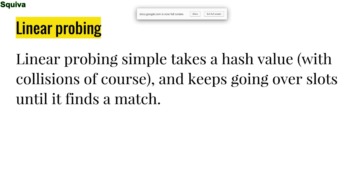Okay, so what is linear probing? It just simply takes a hash value, with collisions of course, and keeps going over slots until it finds a match. Or not a match, an empty slot.